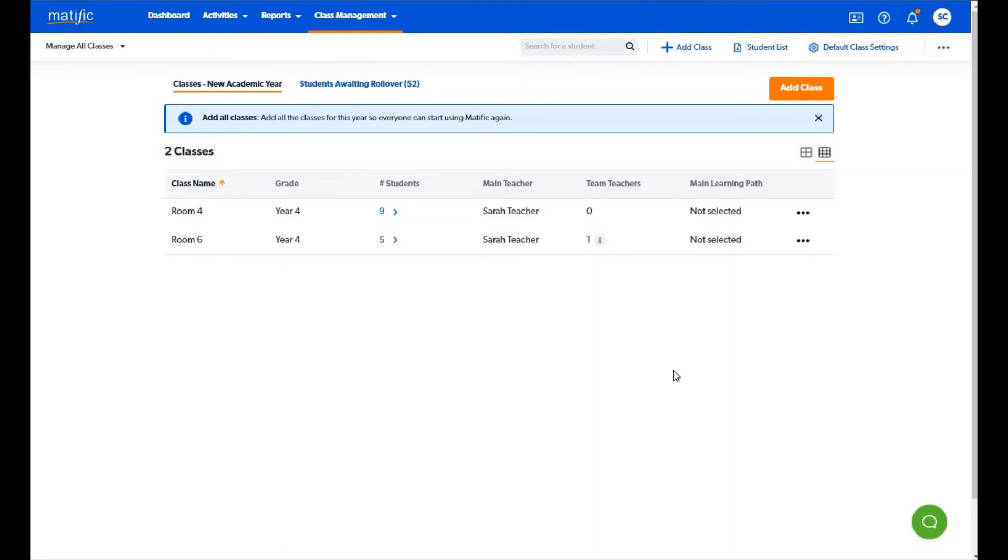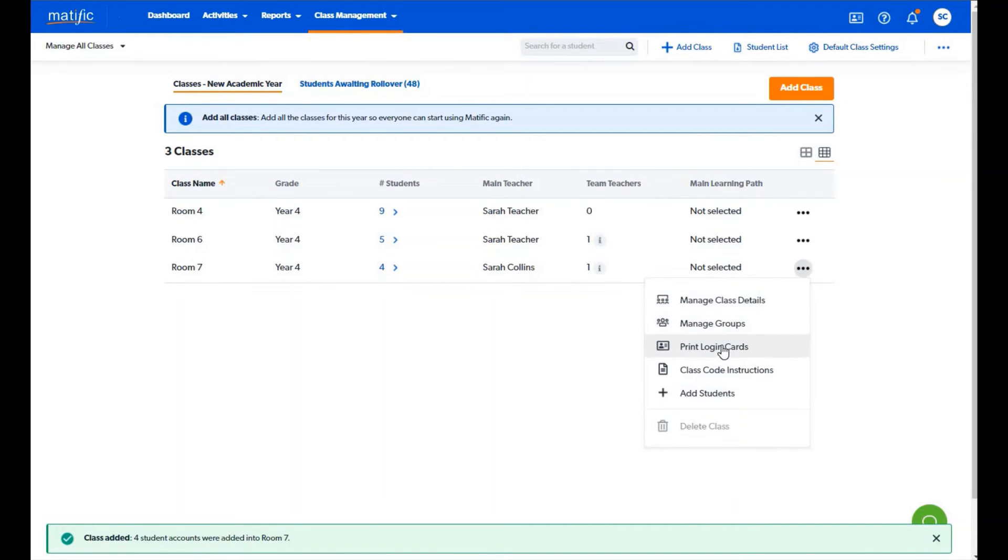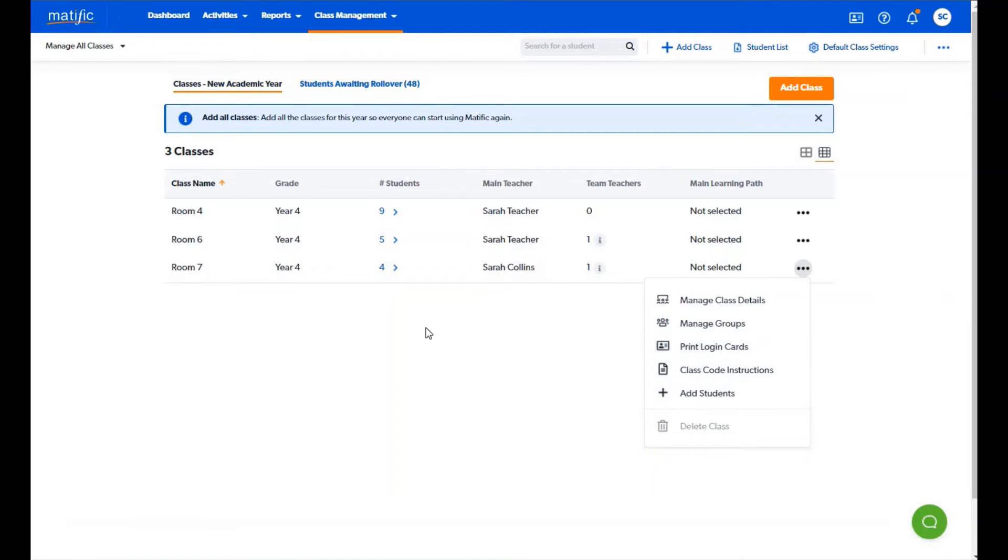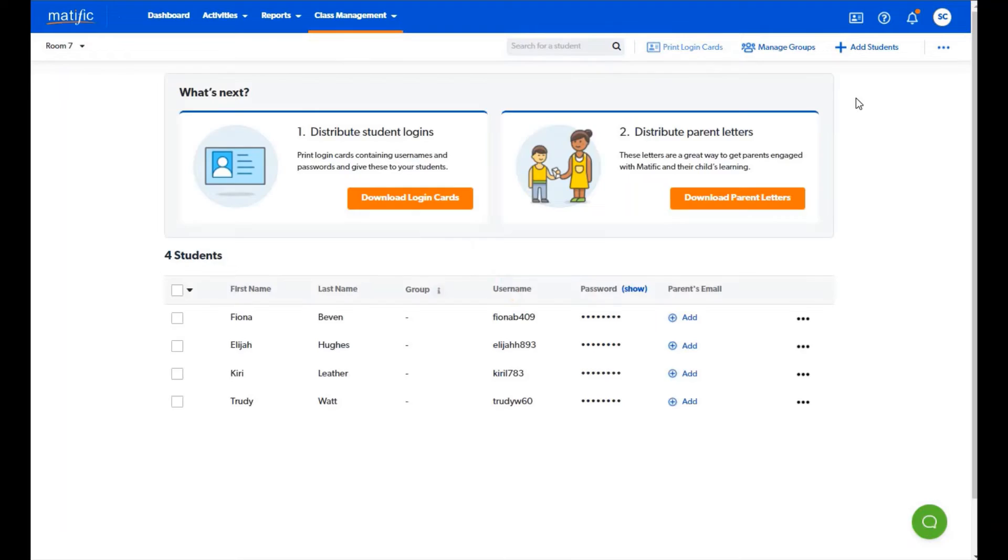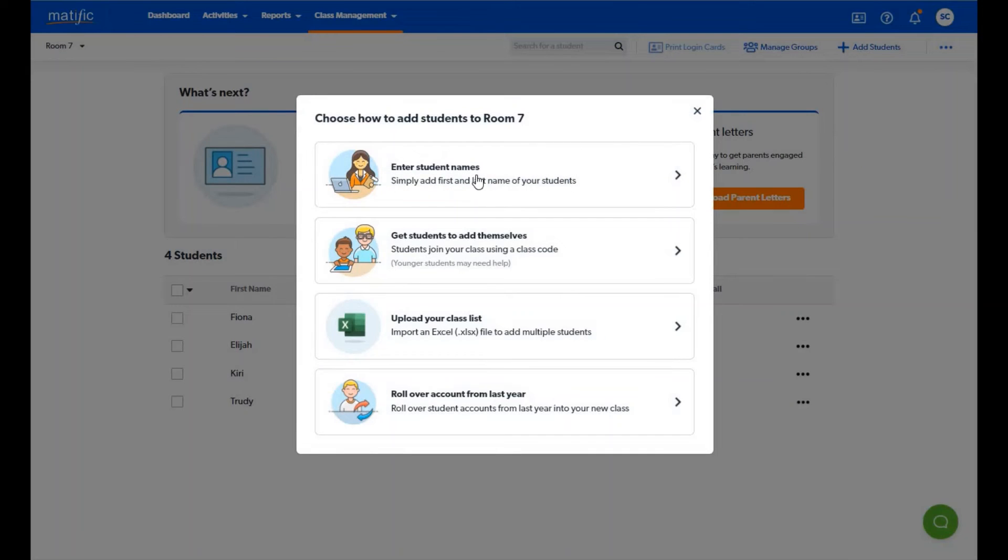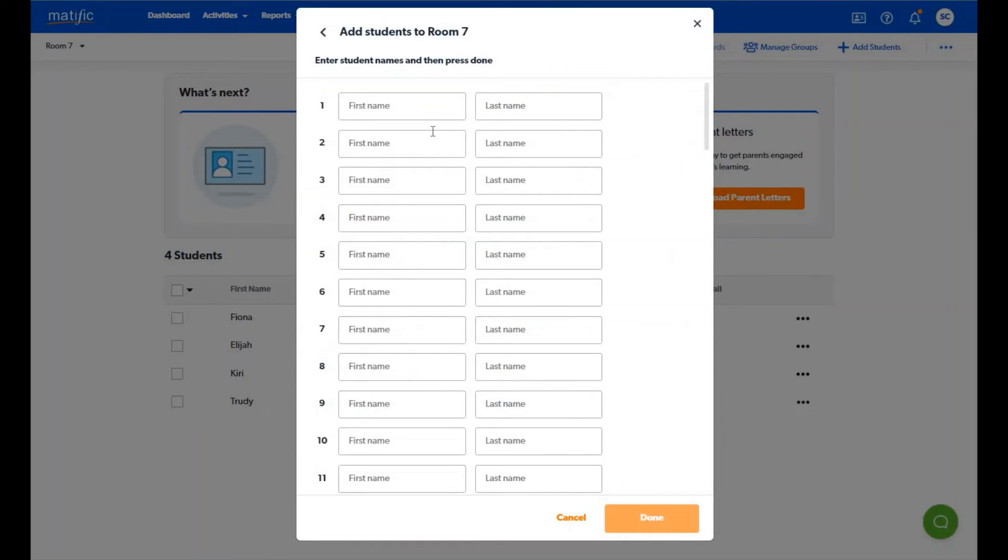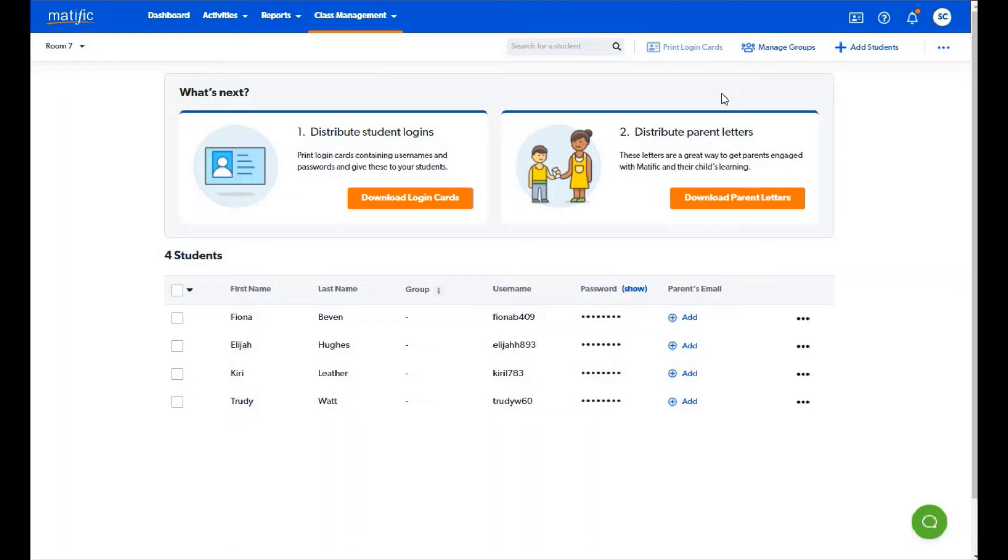You are then taken to manage my class. If your class is complete you can download or print student login cards here. Or if you have new students to add you can do so by going into your class details and adding a new student. You can now set up groups if required and start assigning work to your students.